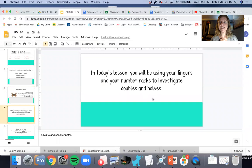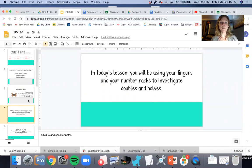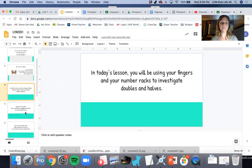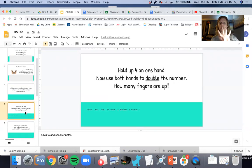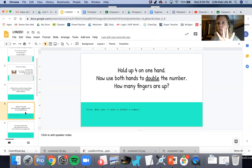In today's lesson, you'll be using your fingers and your number racks to investigate doubles and halves. Hold up four on one hand. Now use both hands to double the number. So here's a hint.